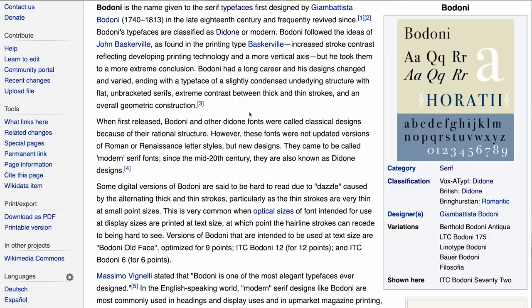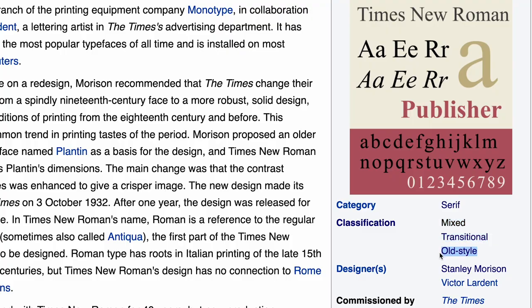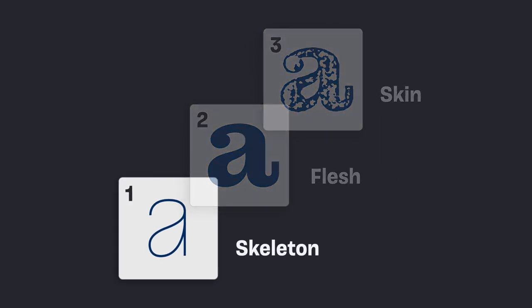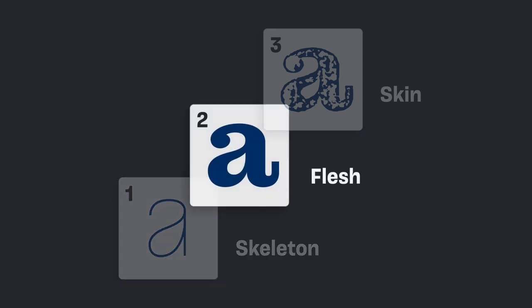Historic classifications are very dated and not very practical — more rooted in art history than helping you make a decision. Why is Bodoni from the 1780s considered modern, and Times New Roman from 1931 considered old style? Indra's approach is a three-layered system for describing a typeface: the first layer being the skeleton, the second layer being the flesh, and the third layer being the skin.